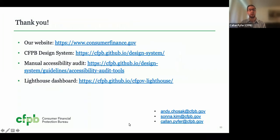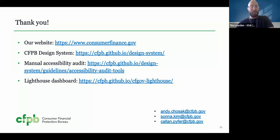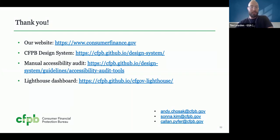That's all we have for you. We want to say thank you all for taking the time to tune into our presentation. We have links to our website as well as the CFPB design system, the manual accessibility audit, Lighthouse dashboard, and all of our presenter email addresses. At this time, we'd like to open it up for questions. The slides are available at the Digital.gov event page linked in the chat. You all have a tremendous system going here — it serves as an incredible model for other agencies, and we really appreciate you sharing it all with us today.